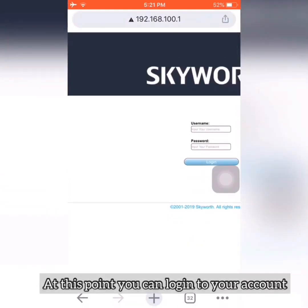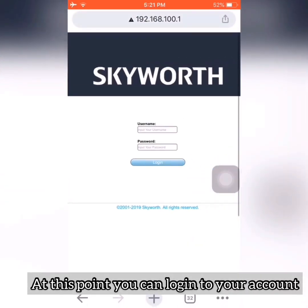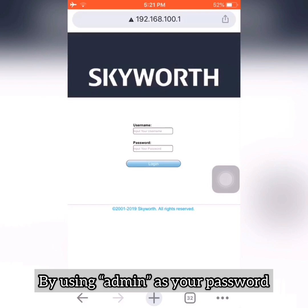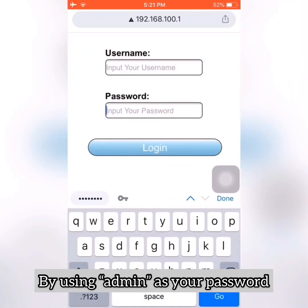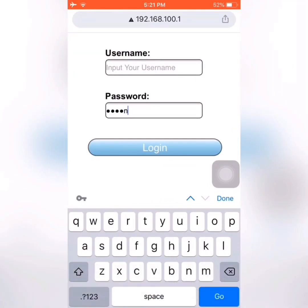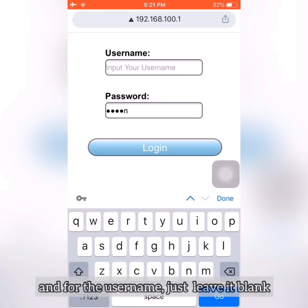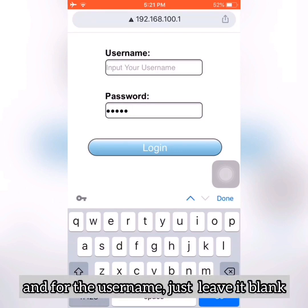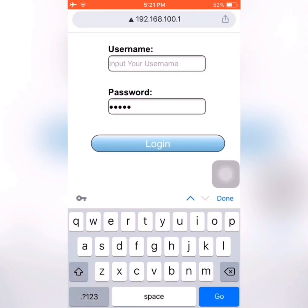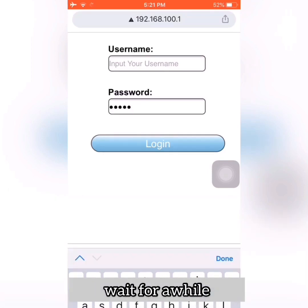At this point you can log into your account — the password is 'admin'. For your username, just leave it blank. After you type the password, then login.